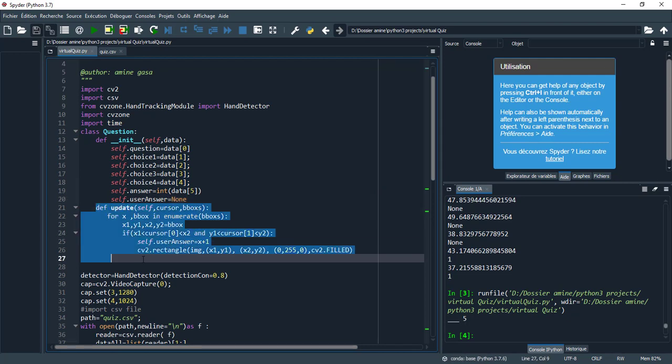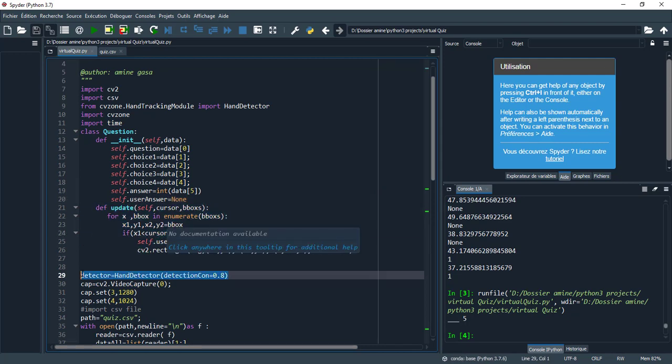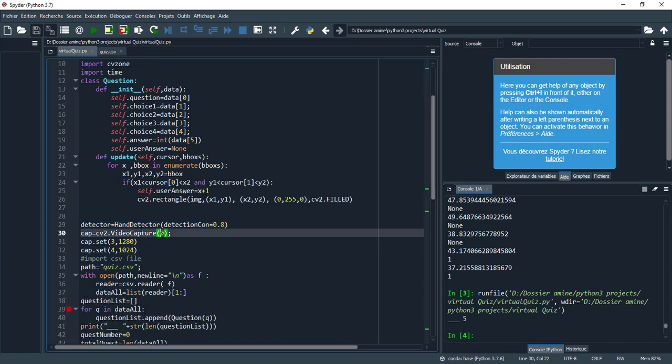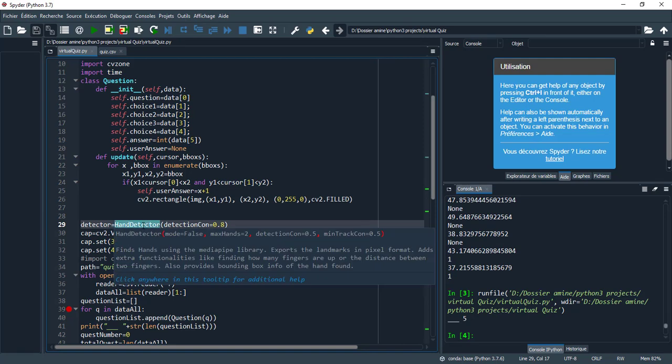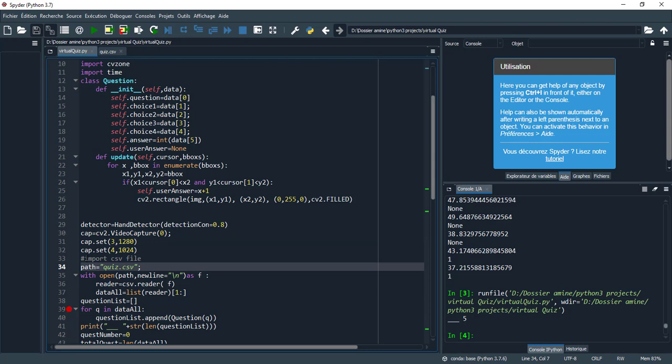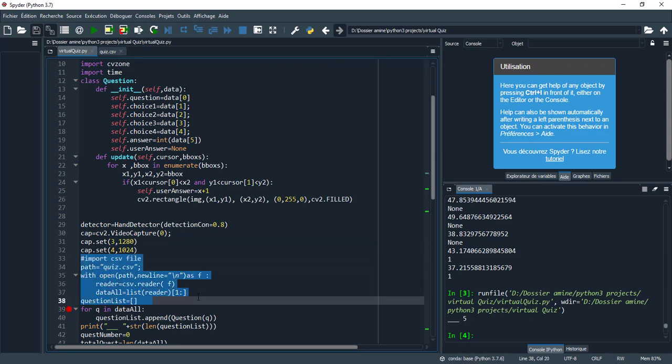Here we need to detect the hand before the finger. This function allows me to detect the hand using MediaPipe library.